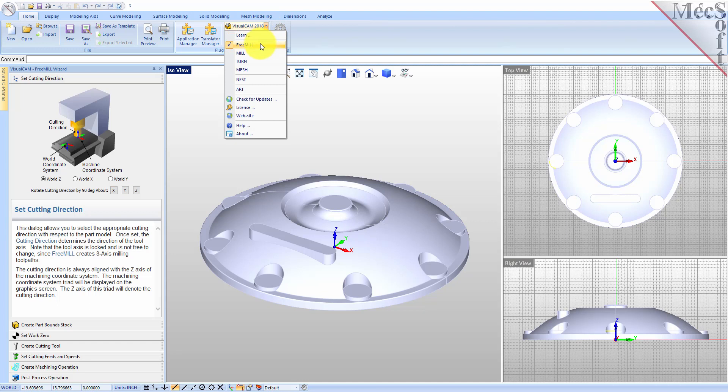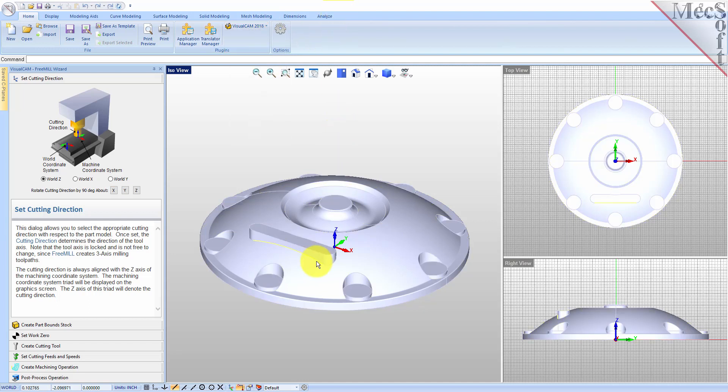The first thing we need is a part model or some geometry to machine. We could create geometry right here in the VisualCAD host CAD system. However, for this demonstration, we have a 3D part model that has already been defined in VisualCAD. Let's begin.